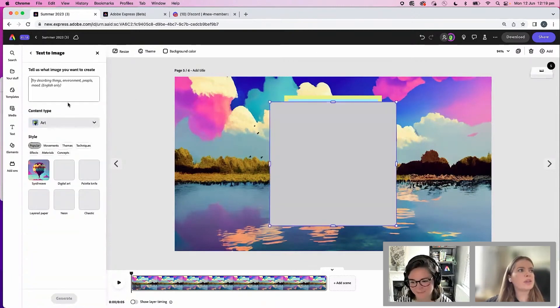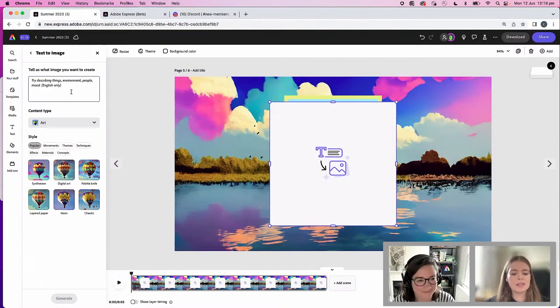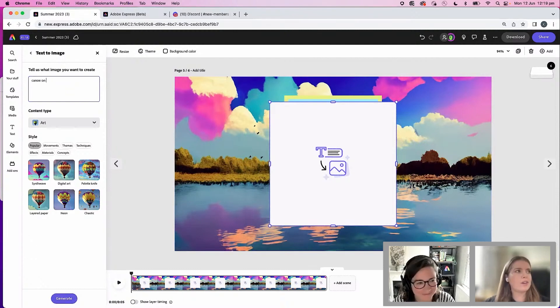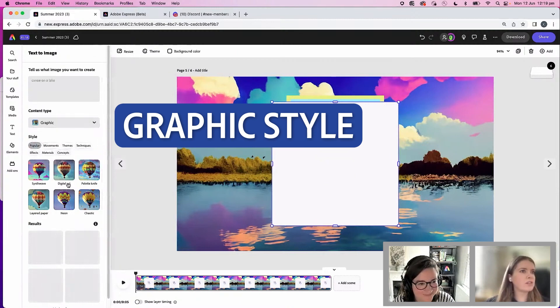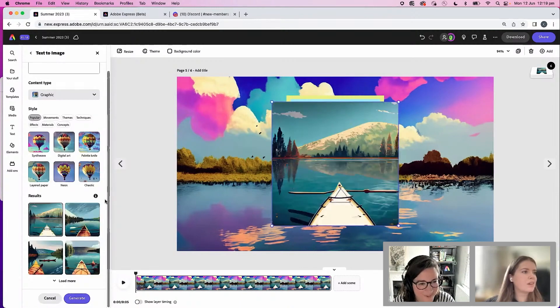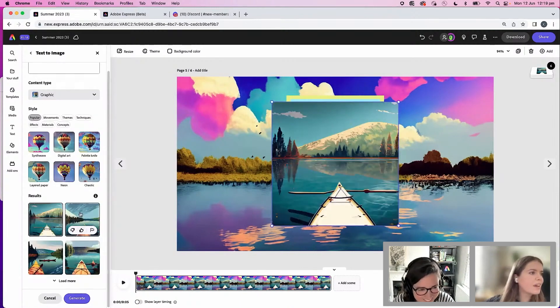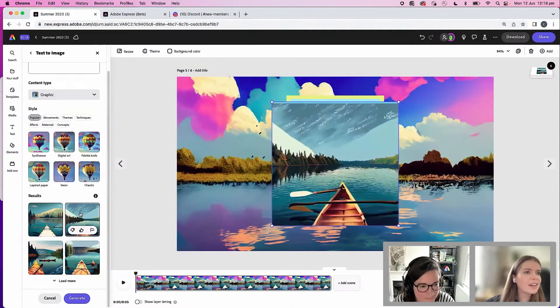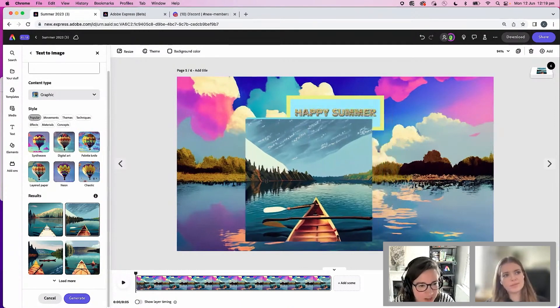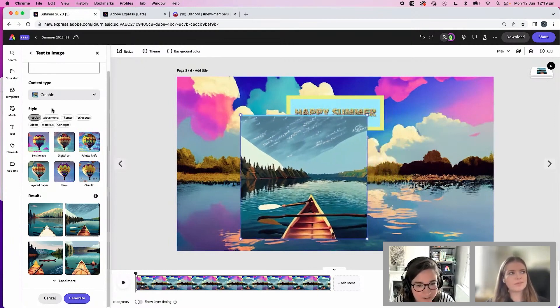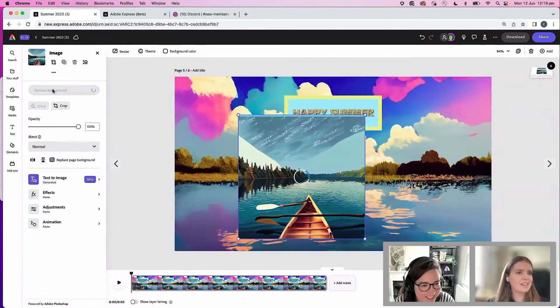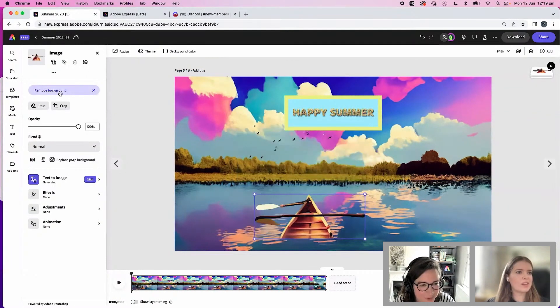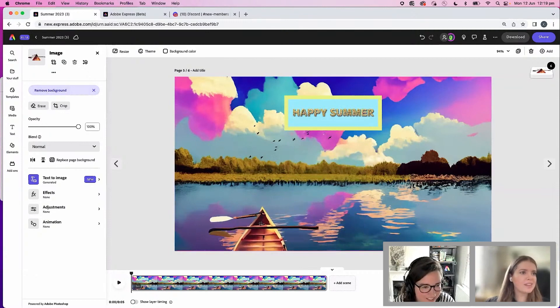Bring in a canoe. Maybe let's say canoe on a lake. Maybe I want to do graphic style for this one. Oh, nice. I like this one. You could cut out the background so it's into your image. Yeah, nice. So we can do a new background.